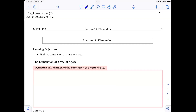For example, when we consider R2 and R3 — two-dimensional vector space or three-dimensional vector space — intuitively we know that R3 is larger than R2. But can we somehow mathematically show that it is true? Is there a way for us to measure the size of the vector space, or to determine the dimension of a vector space or of a subspace?